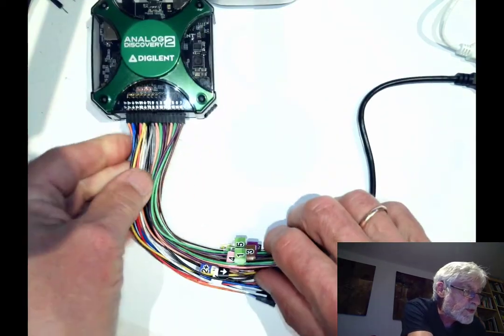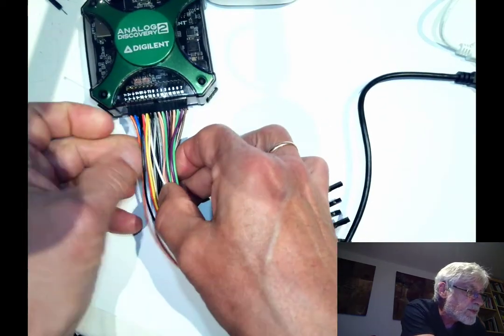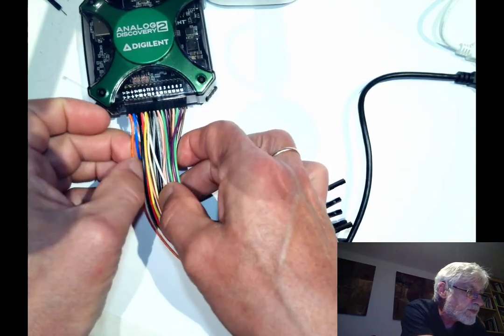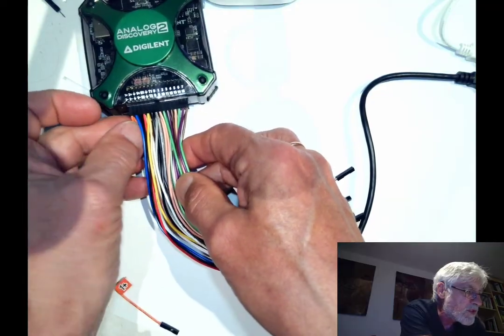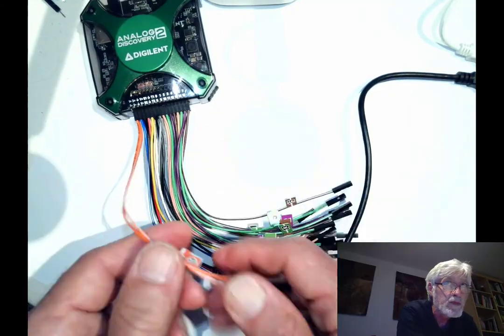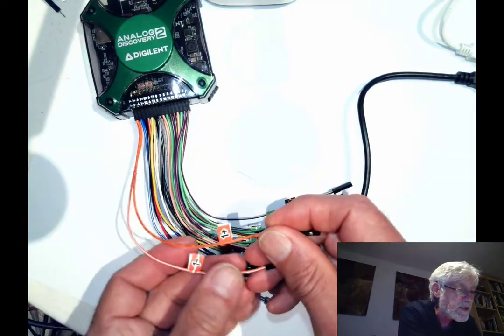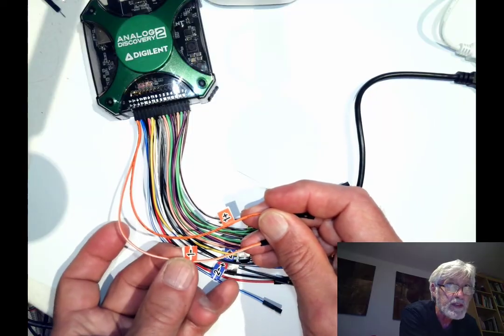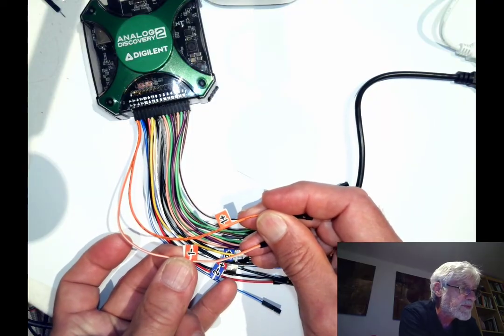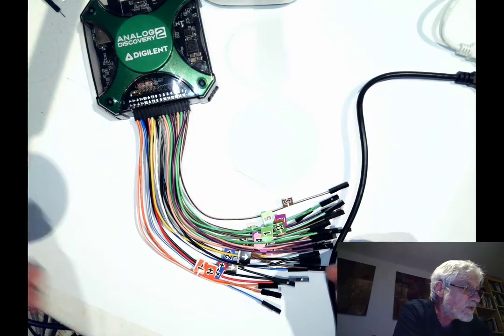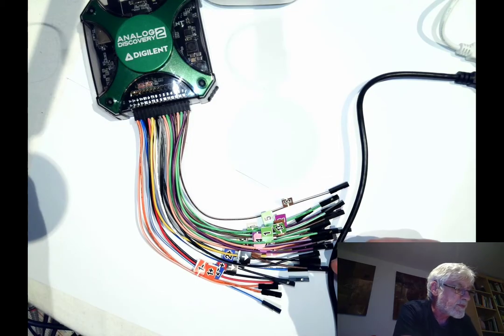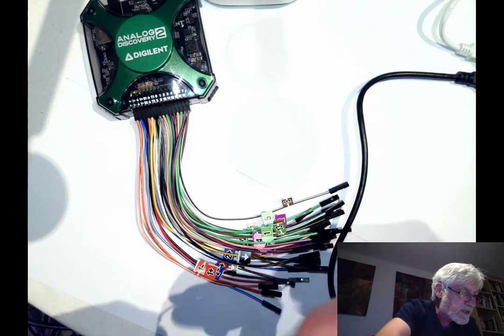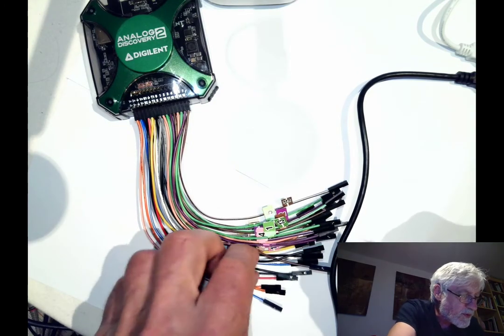The first thing we need to know is that the inputs for the oscilloscope are actually differential inputs, so there are two wires here. You can see a one minus and a one plus, and we need to connect both of those to get a good signal.